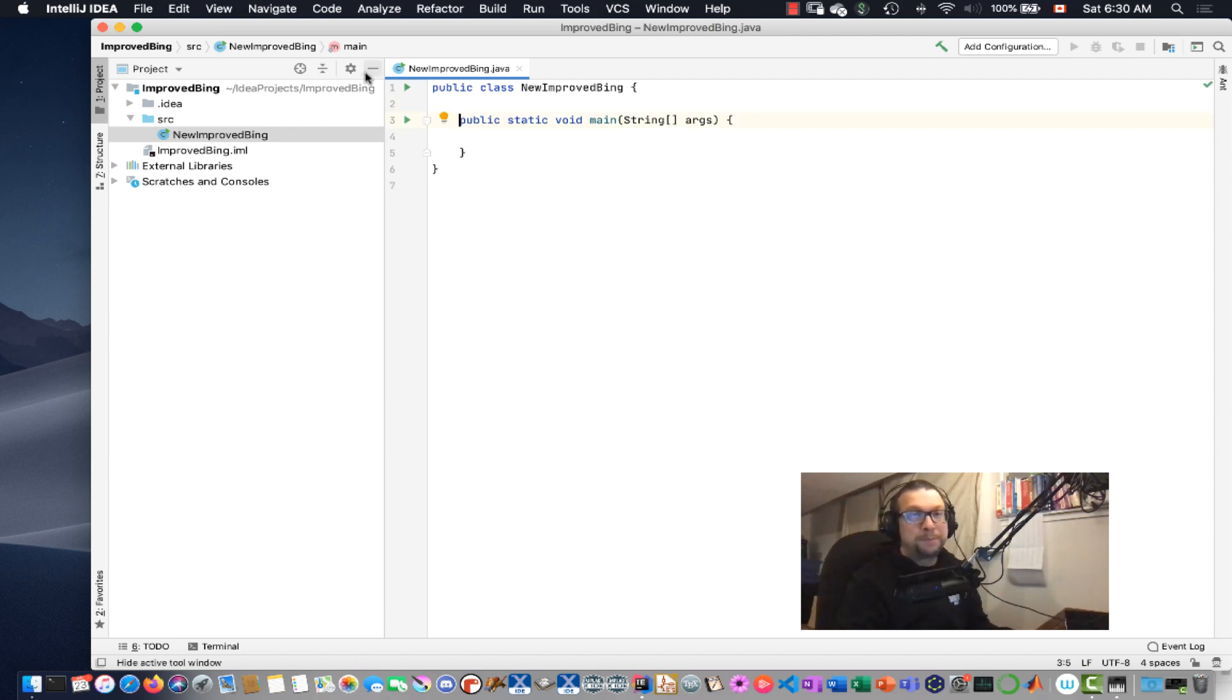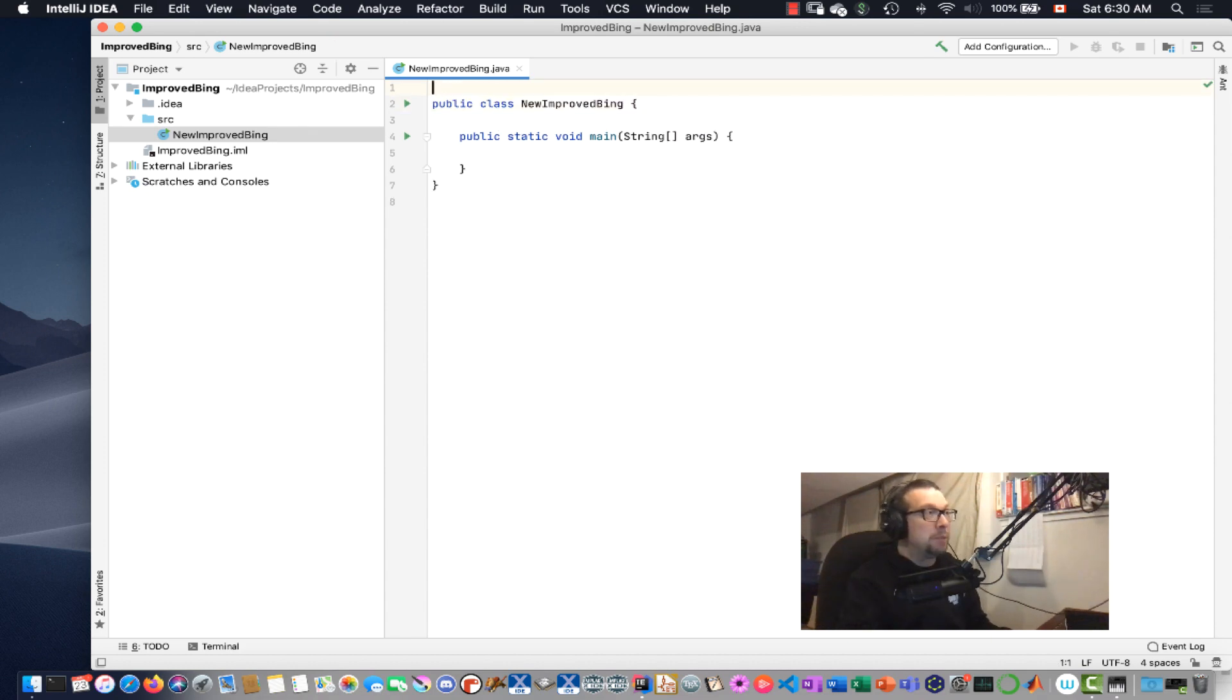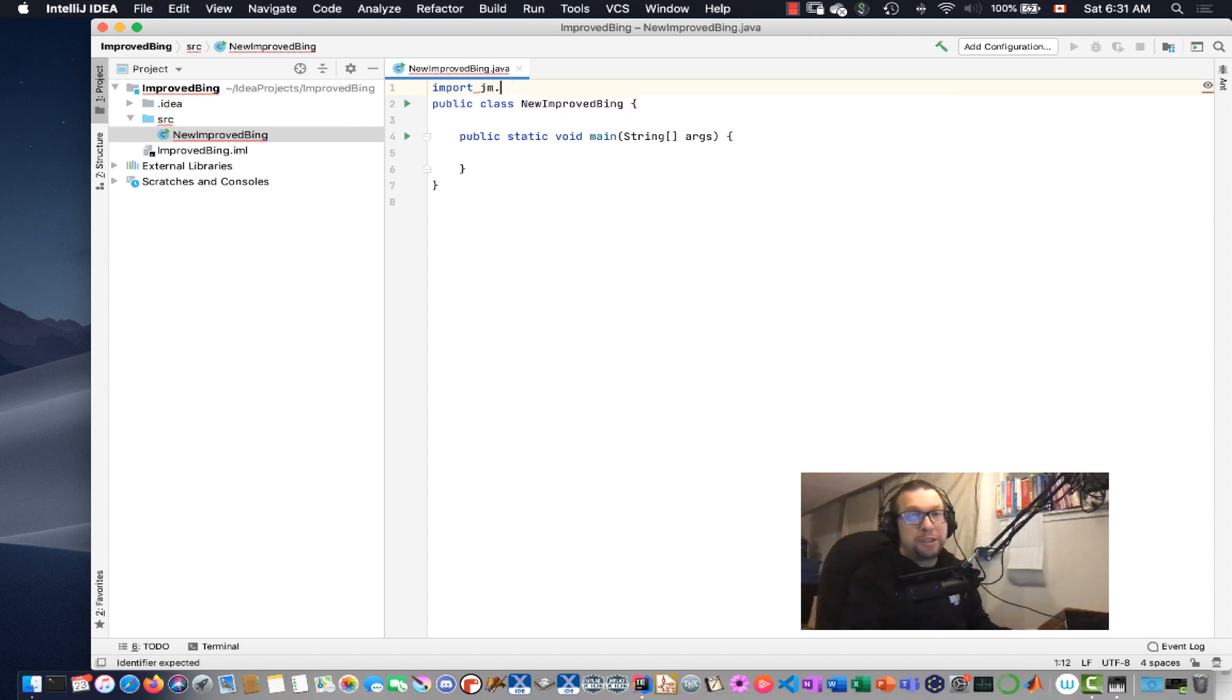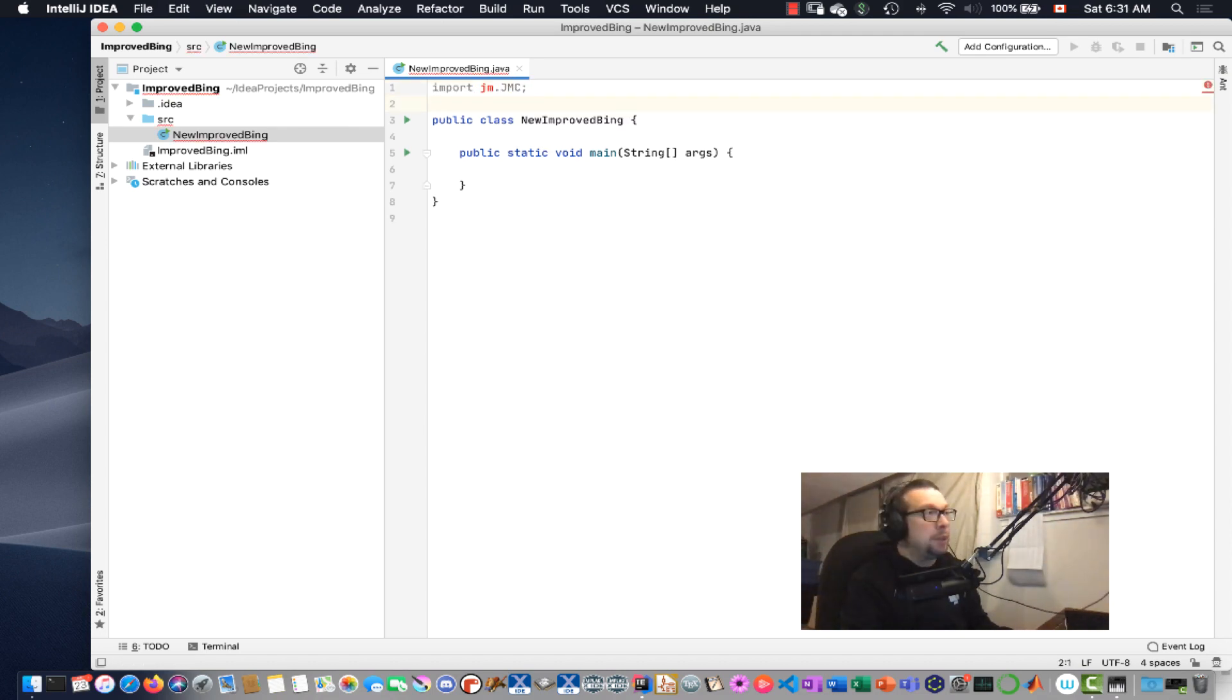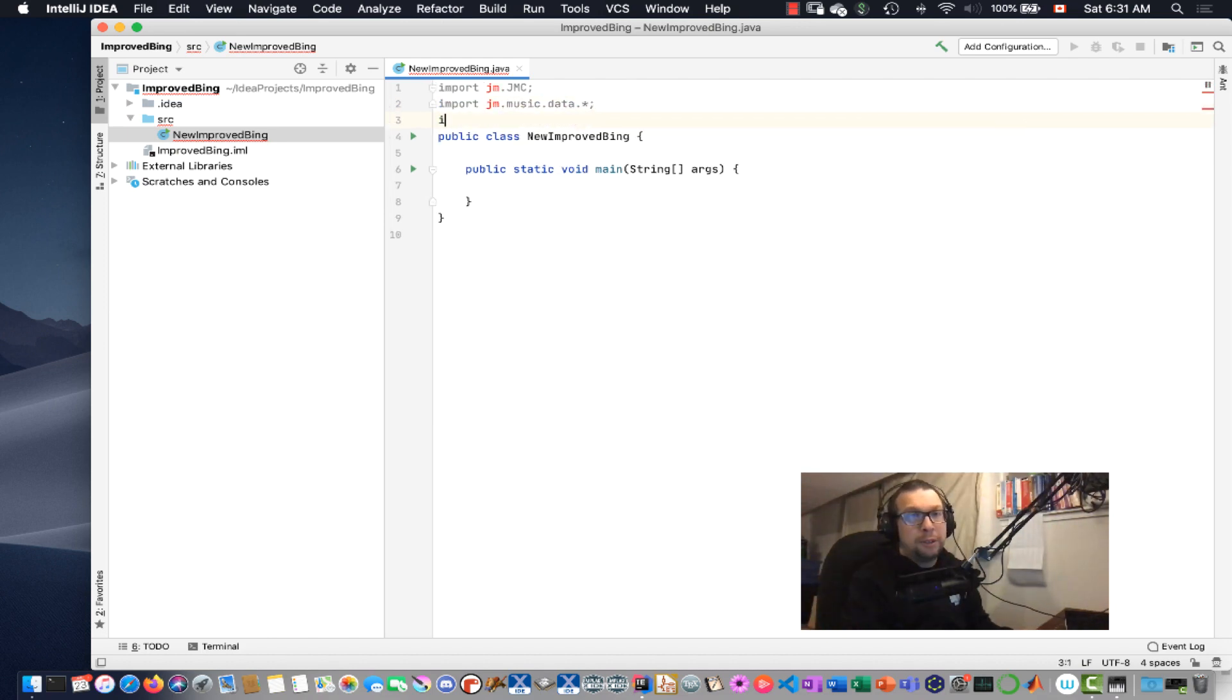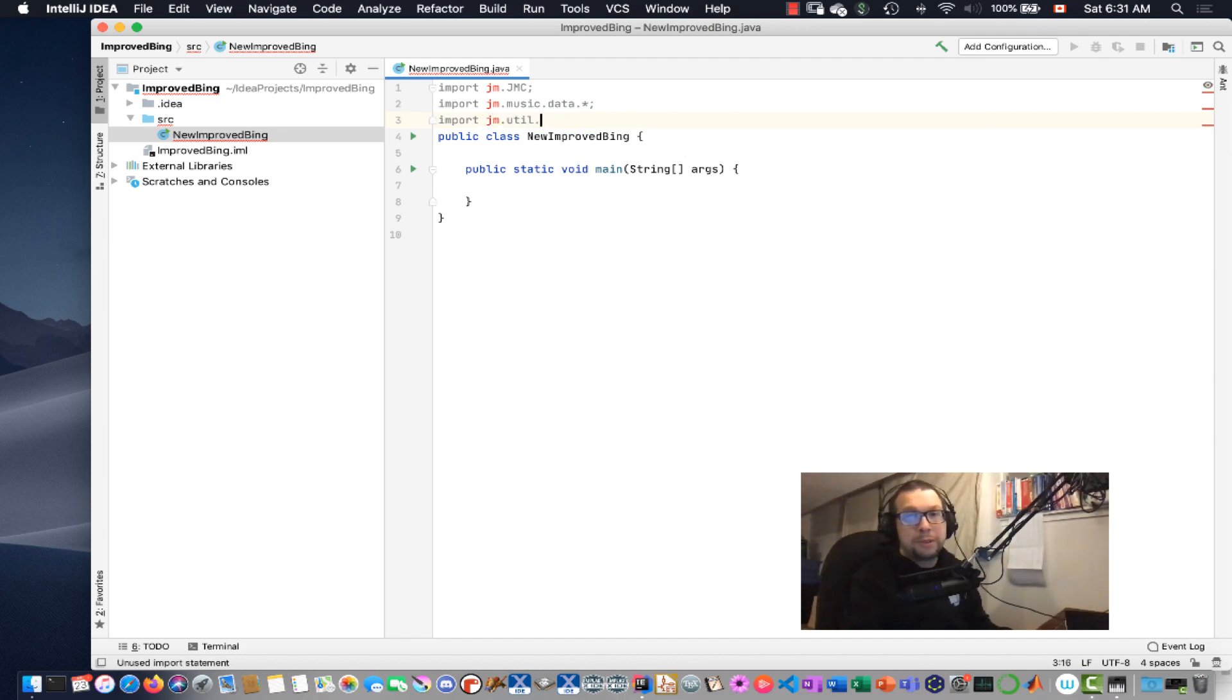Alright, so I have my public class, New Improved Bing. I'm going to do some importing here. So I'm going to go import jm.jmc, import jmmusic.data, and all import jm.util.play.